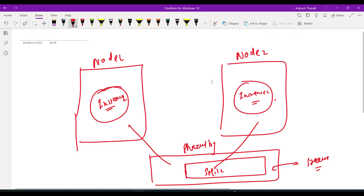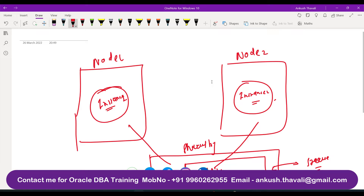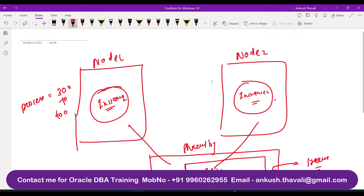Now what will happen if we want to make some changes to the parameter file? There are different parameters in the parameter file. For example, the parameter called 'processes' has a default value of 300, and I want to change it from 300 to 400.